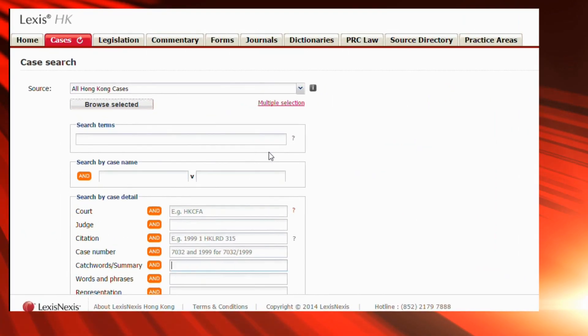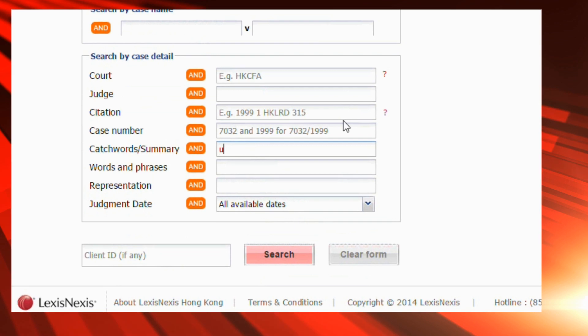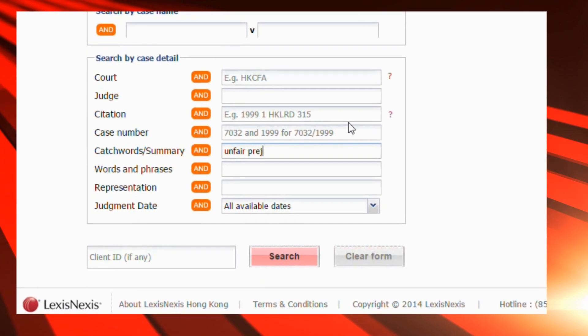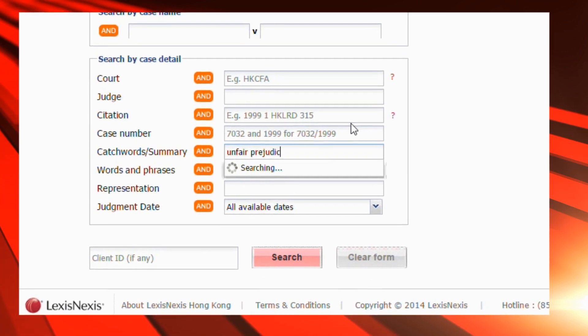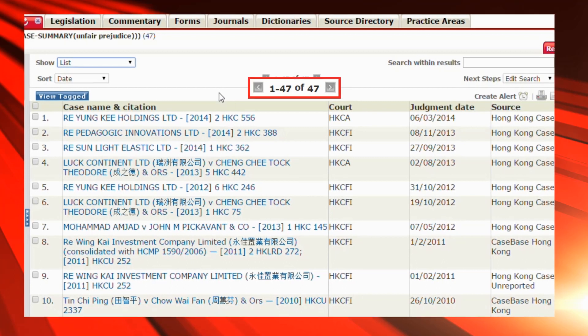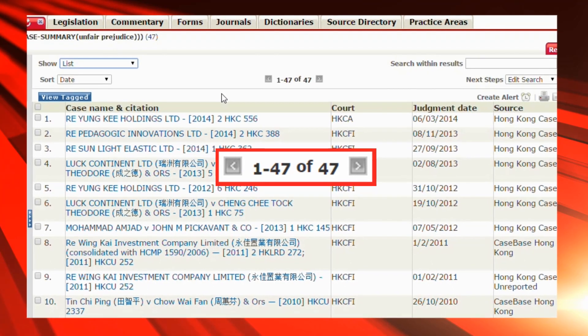Scroll down, go to the catchword box and type your keywords there. At the results page, you will find more accurate results.